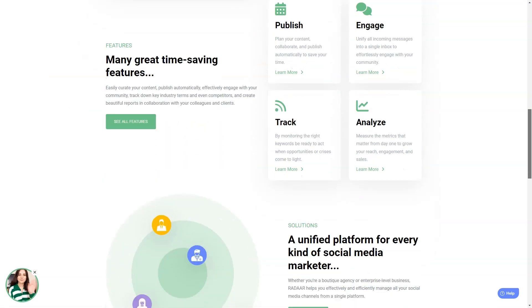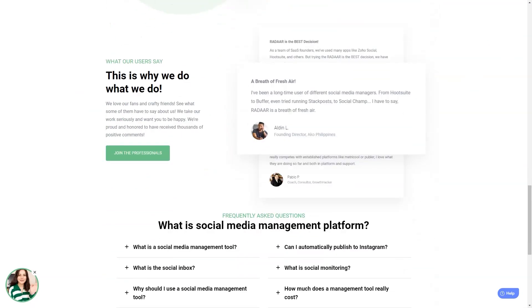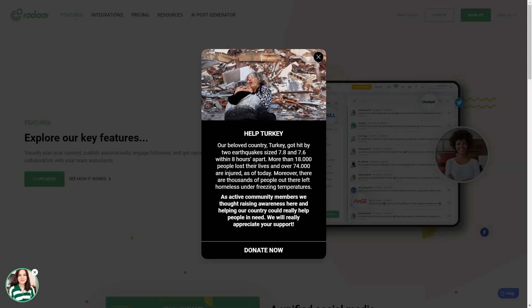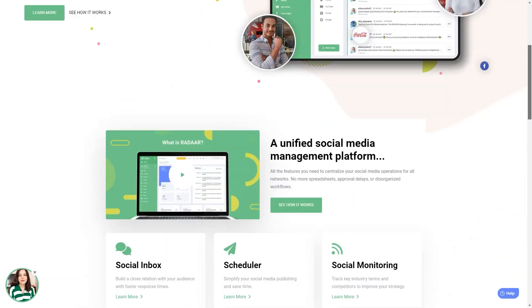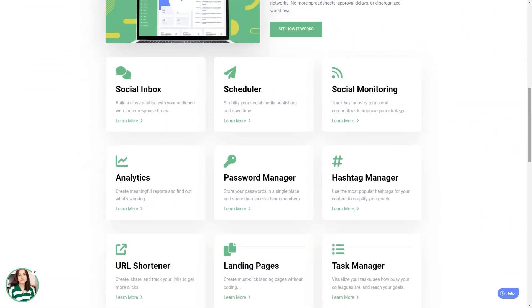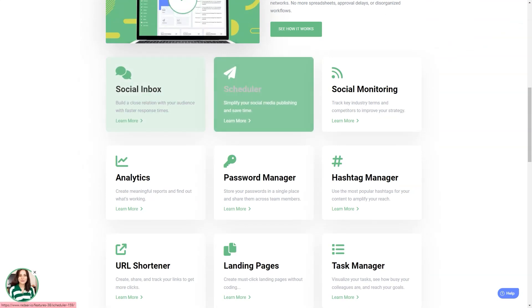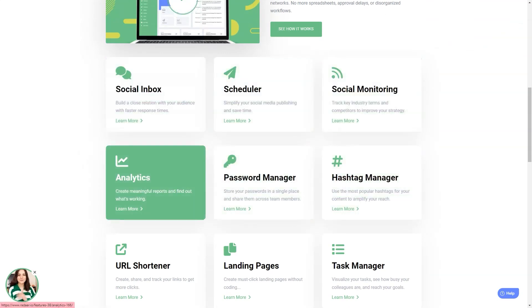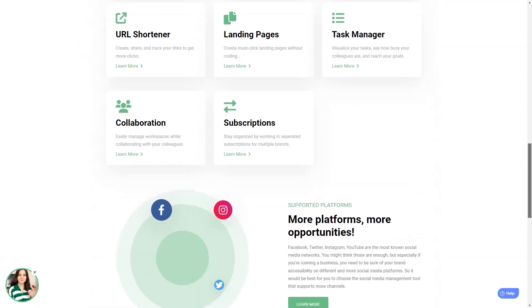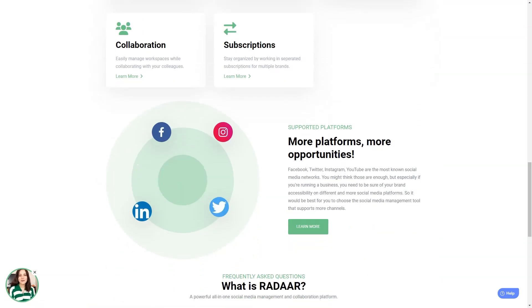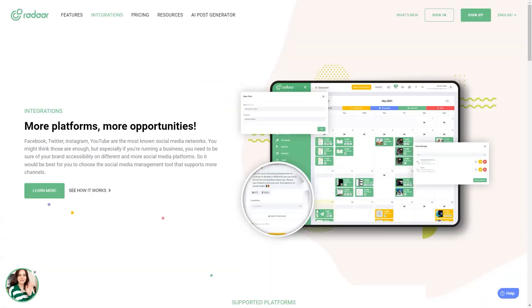Radar is packed with features that will make your life so much easier. It has everything from scheduling and posting posts to social media monitoring, analytics, password management, task management, URL shortening, landing pages, RSS feeds, and the shared library. And the best part? It supports all the major social media platforms. One of the standout features of Radar is its URL shortener—it's a game changer for your workflow and makes everything so much simpler. And the password manager is a lifesaver—you'll never forget a password again. The only downside is that it still needs to support Pinterest or Google My Business, but the developers are always listening to their community and adding new features, so who knows, they might add those platforms soon.